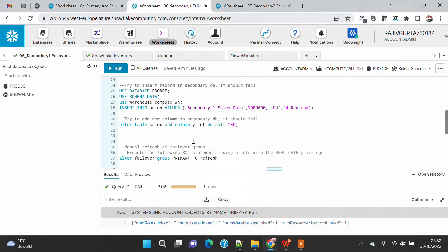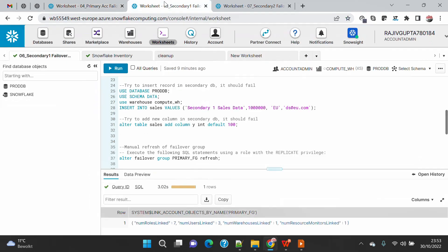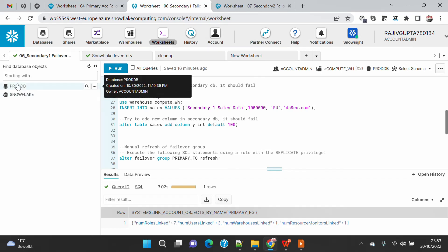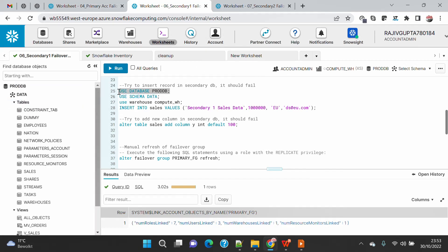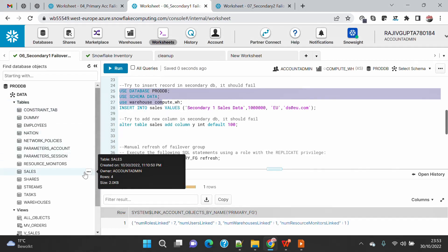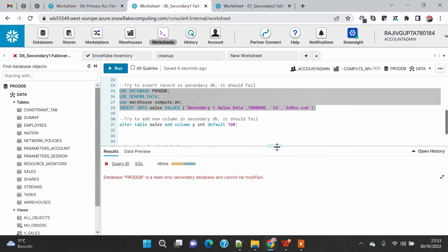At the moment, if you are following my previous demo, you might be able to see that my primary account is read/write but my secondary account is read-only. To verify that, I am currently on my secondary account which is secondary one, and I'm going to use the same prod DB which I have replicated and try to insert a record in the existing sales table. I already have a sales table with four rows from the primary account.